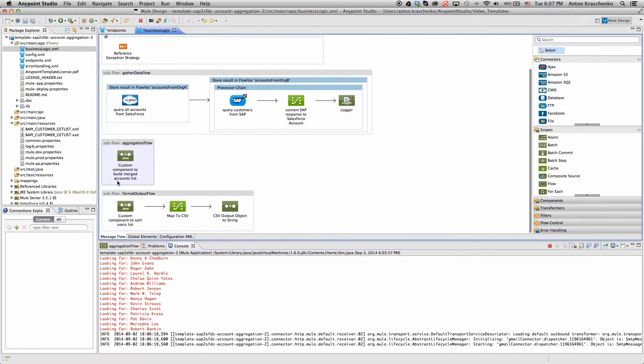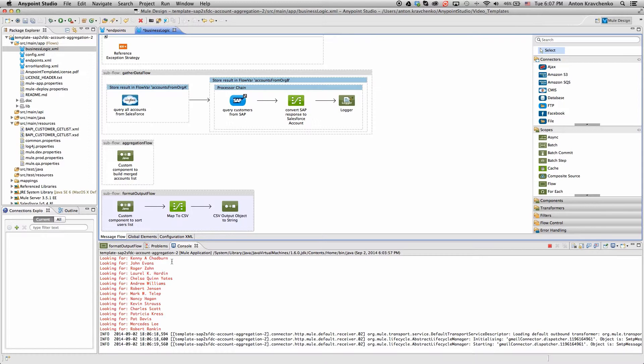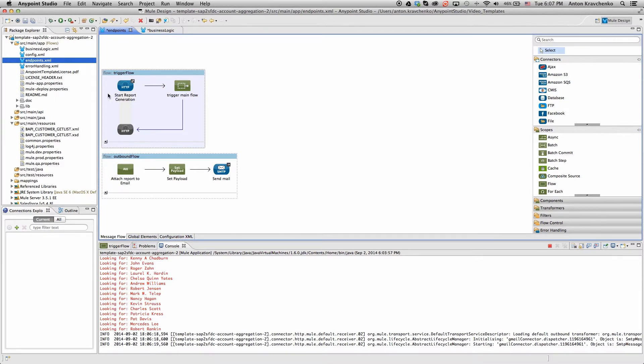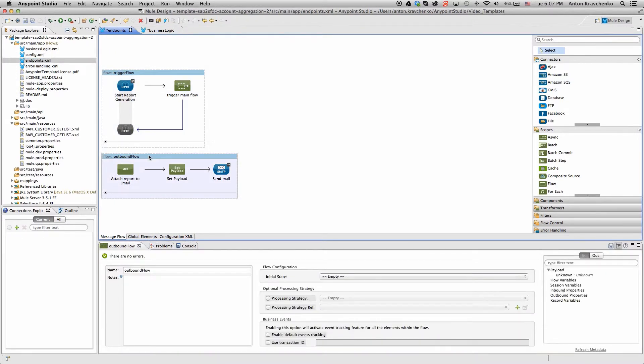In the last flow, this data is converted to a CSV format using Data Mapper. We can also modify this subflow to return JSON or another API-friendly structure, or modify it to a different mapping and insert it into a third system. Once the data is in a CSV format, we attach the report and send it as an email.